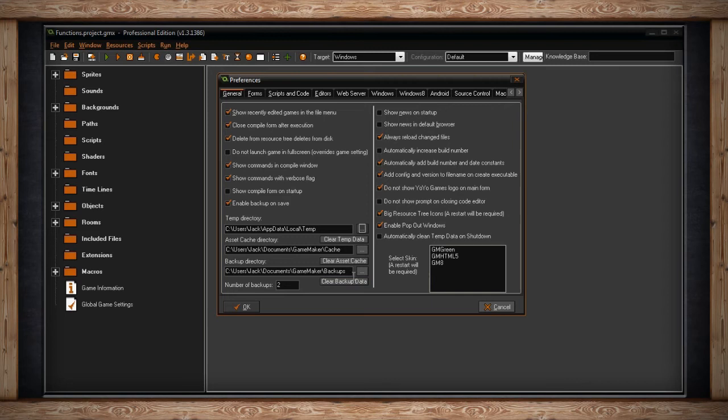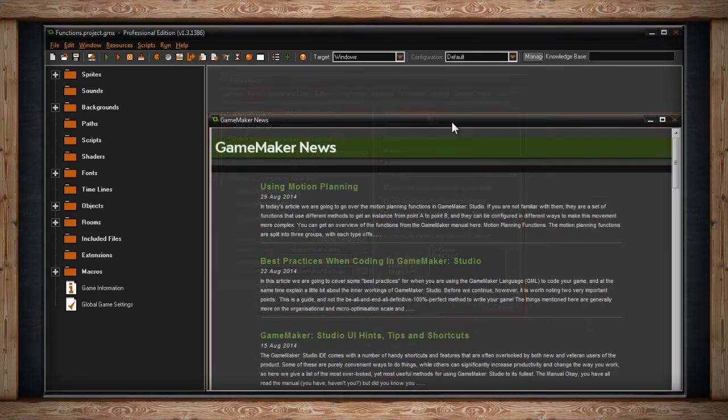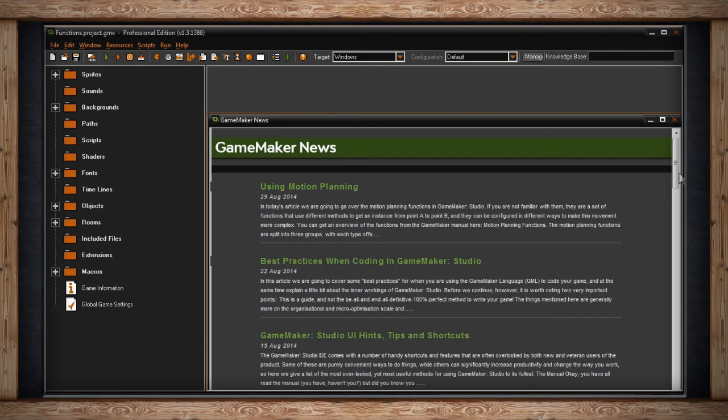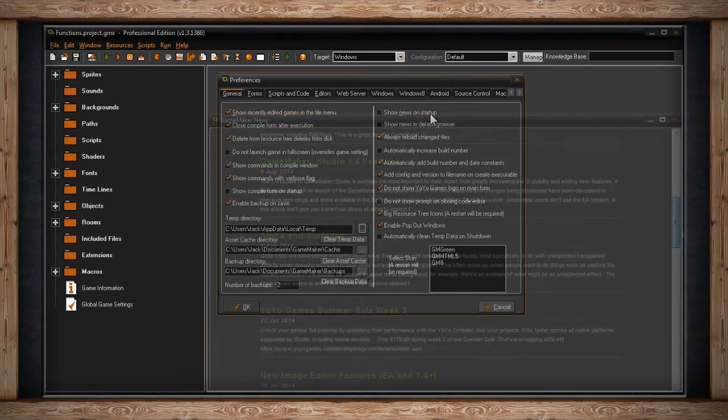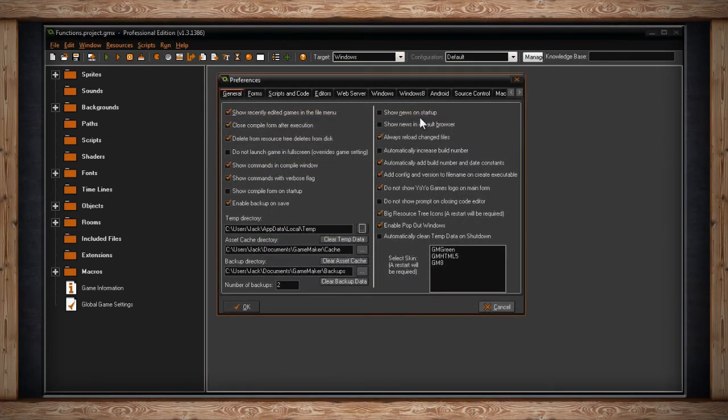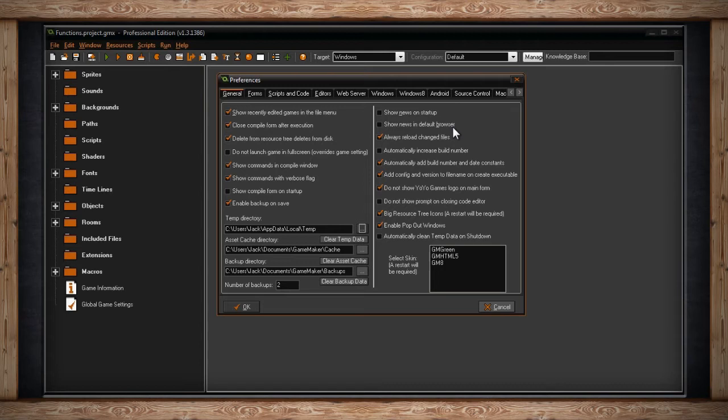On the other side of the general tab, we have Show News on Startup. If you have this checked, GameMaker News will appear whenever you launch the software. The next option is Show News in Default Browser. This works in conjunction with Show News on Startup. If you Show News on Startup, it normally appears inside the development environment. But if you check Show News in Default Browser, when you open up GameMaker, the news will open up in your default web browser, be it Chrome, Internet Explorer, or Firefox, or whatever.